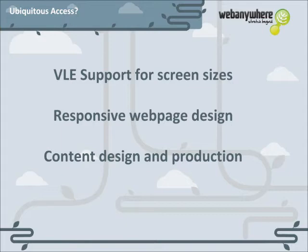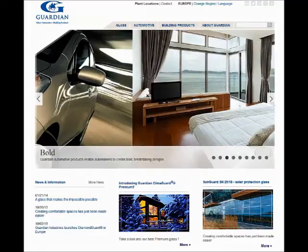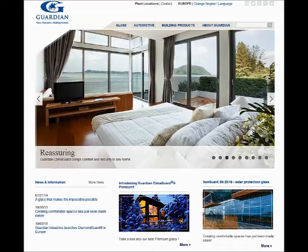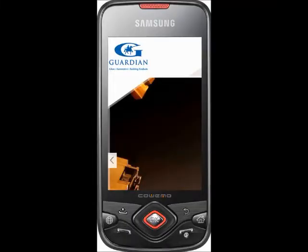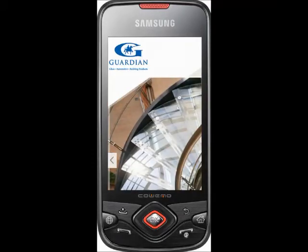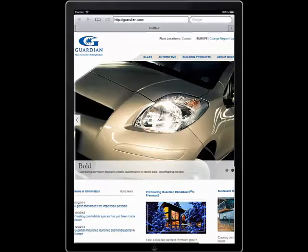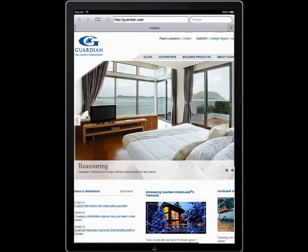Here's an example of a website that does not respond to a mobile device. The first video is on a PC web browser and the content displays well. The second is the same site on a mobile phone, and the last is on an iPad. As you can see, the website is pretty unusable on a mobile and difficult on a tablet.